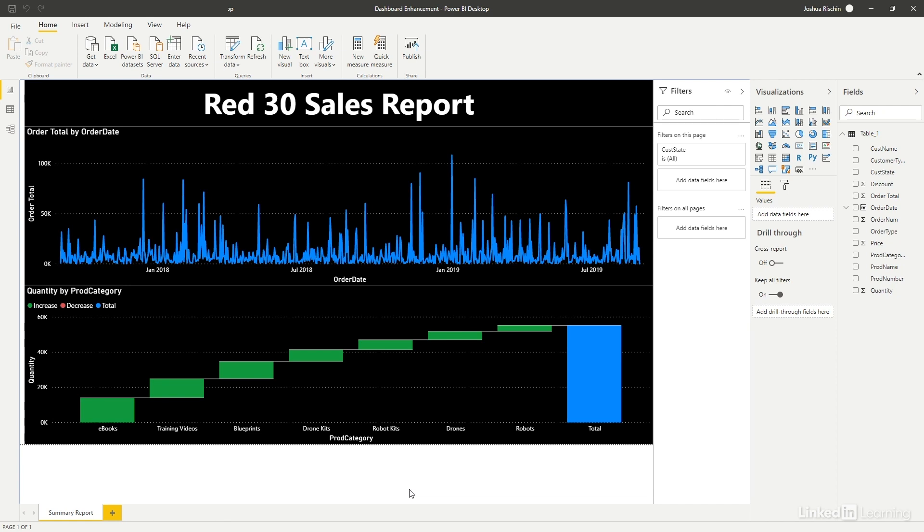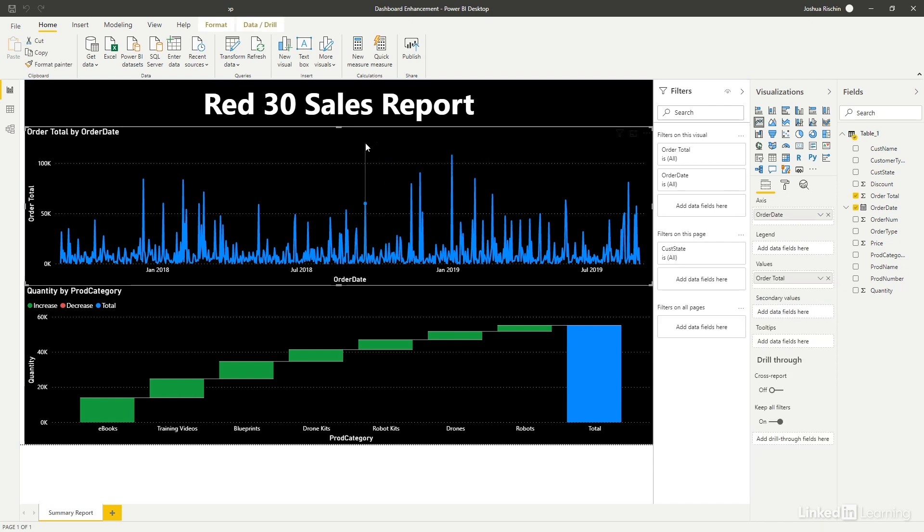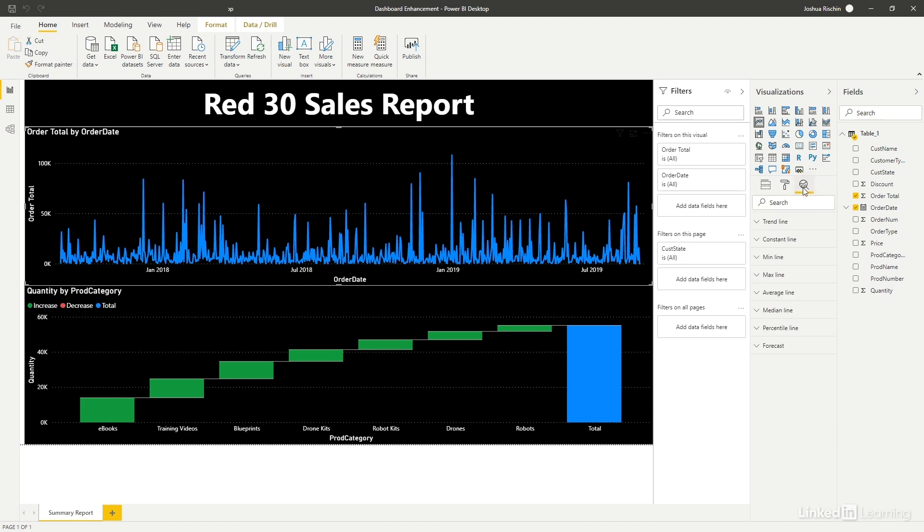Let's start by clicking on the first chart, which is the daily sales chart. And now let's select the analytics icon under visualizations, which is this magnifying glass here.